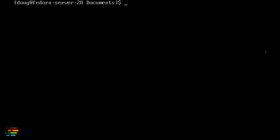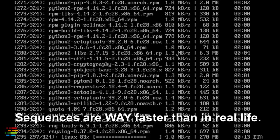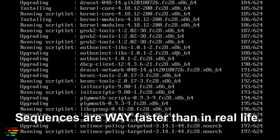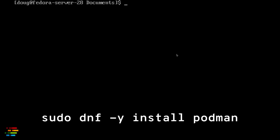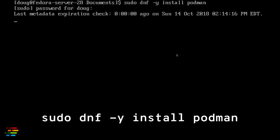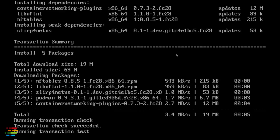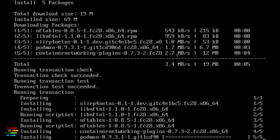Enough background, let's move on. The first step, of course, is to install Podman. I'm using Fedora Server 28 here, so the steps are to run sudo dnf update for good system hygiene, then sudo dnf -y install podman. Obviously, use yum or apt-get, or whatever your distro uses to install and manage software.